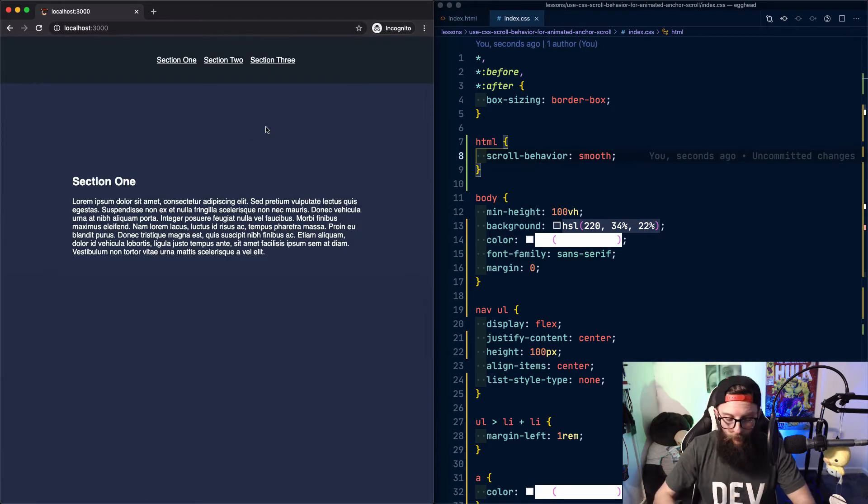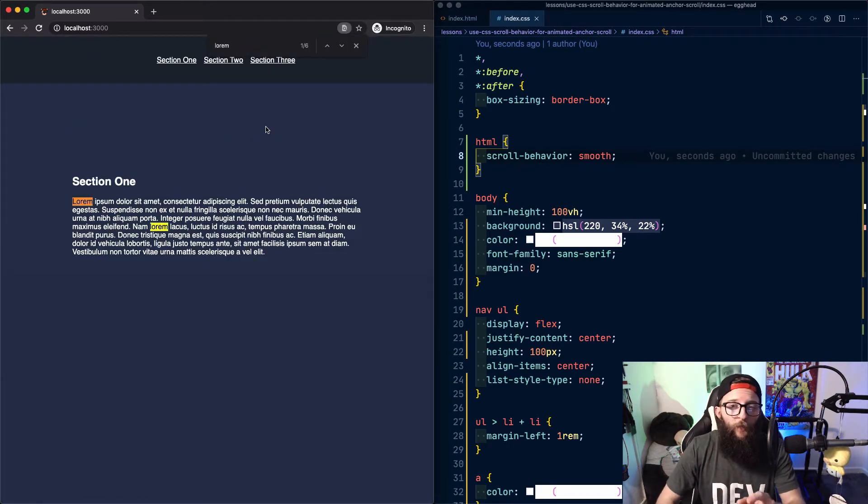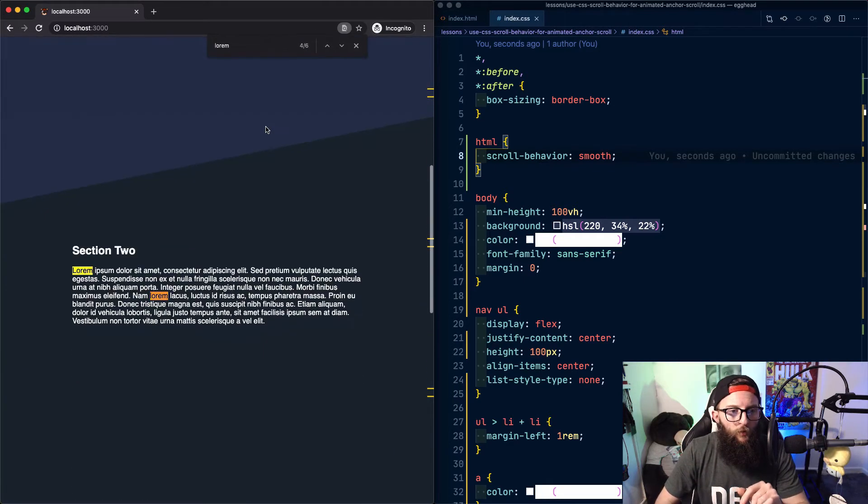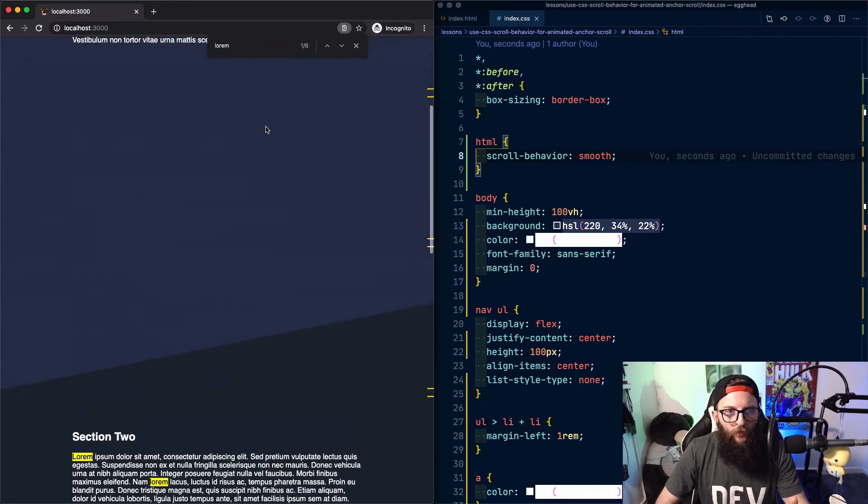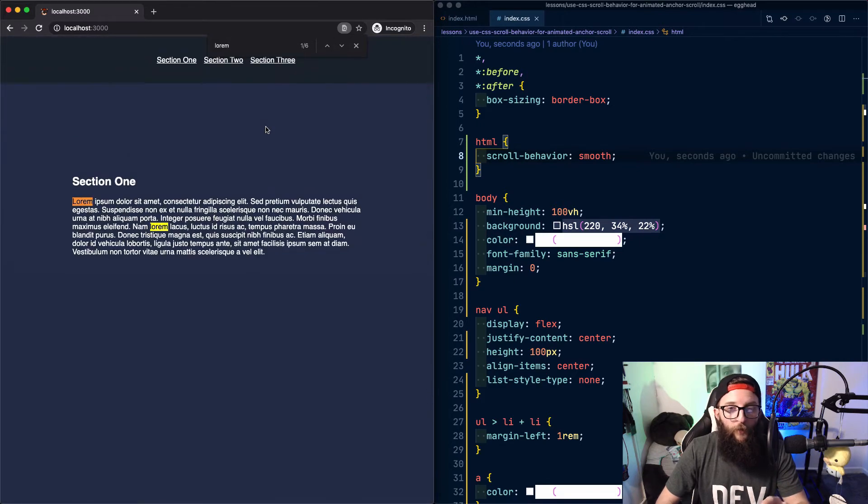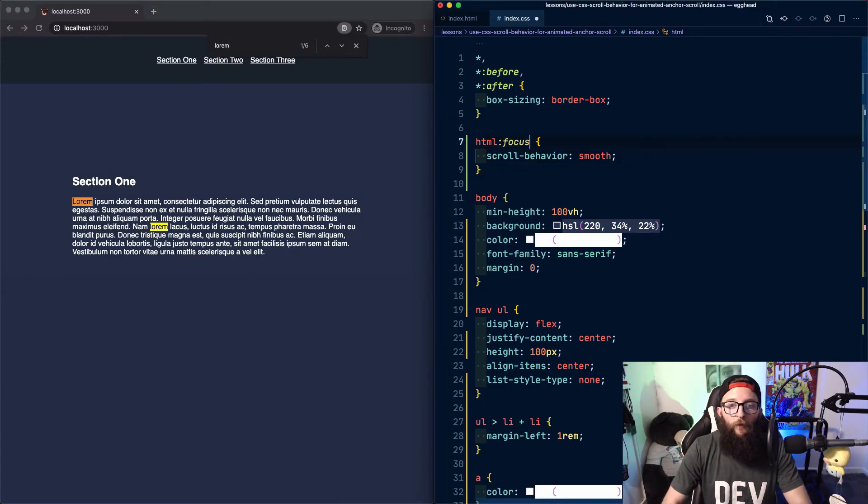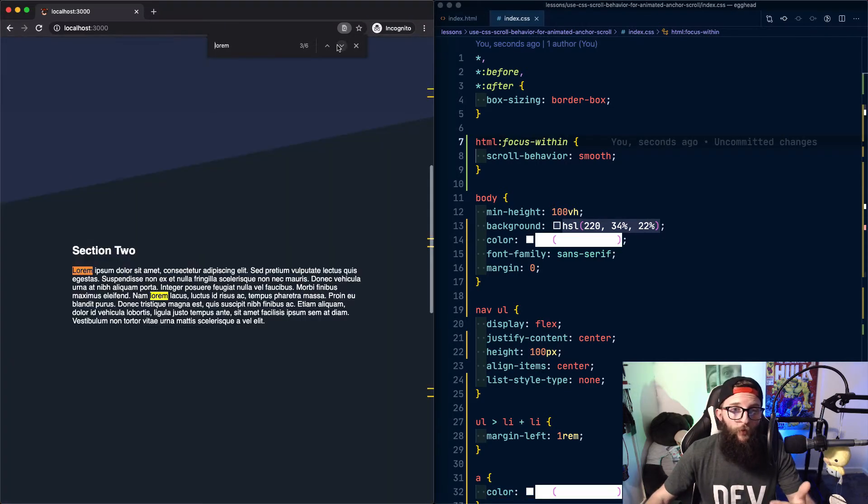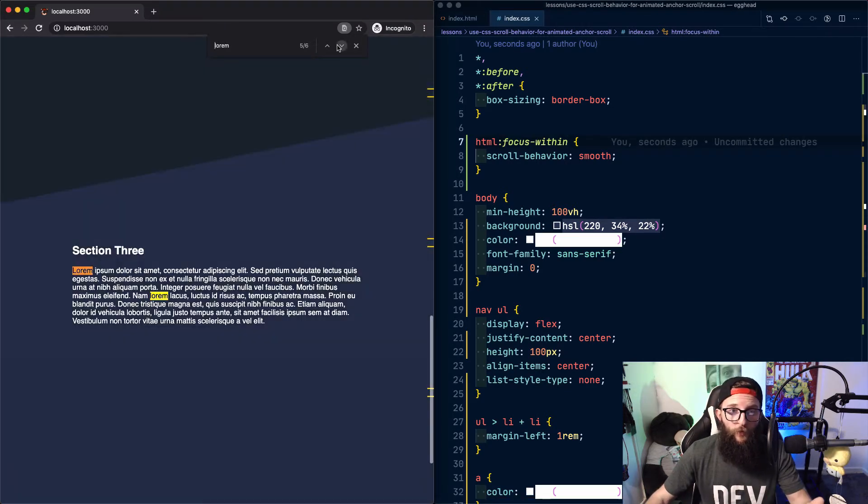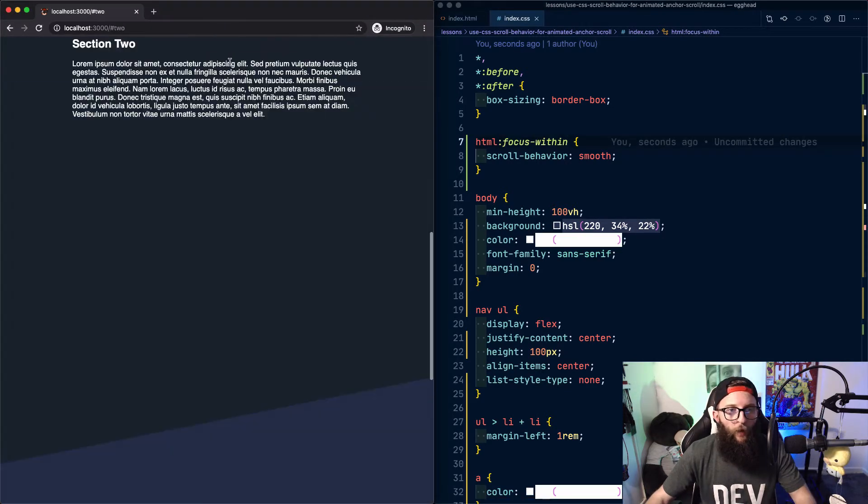That's great, but what if you wanted to navigate through some inline search results? You'll get the transition each time, and that could get annoying for your users. To combat this, we can use the pseudo selector focus within. And now the browser won't transition between our search results.